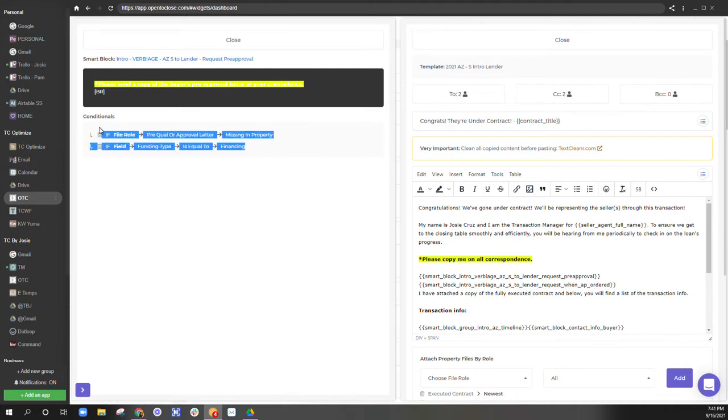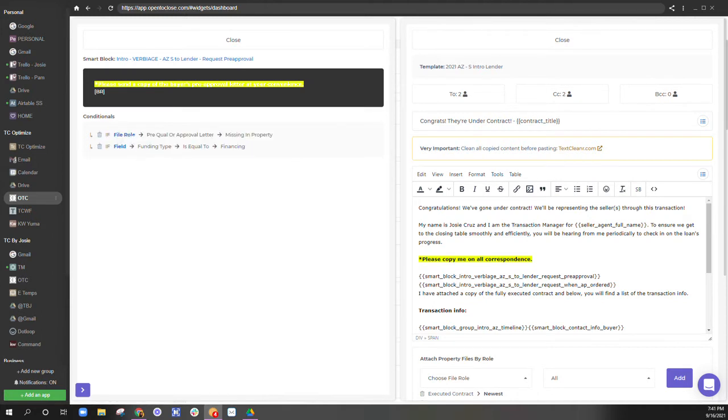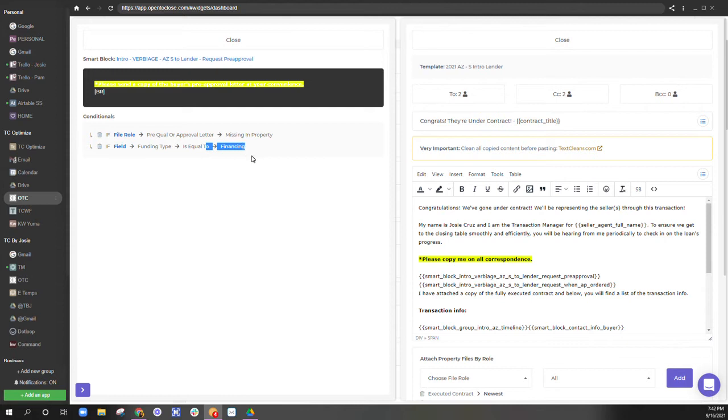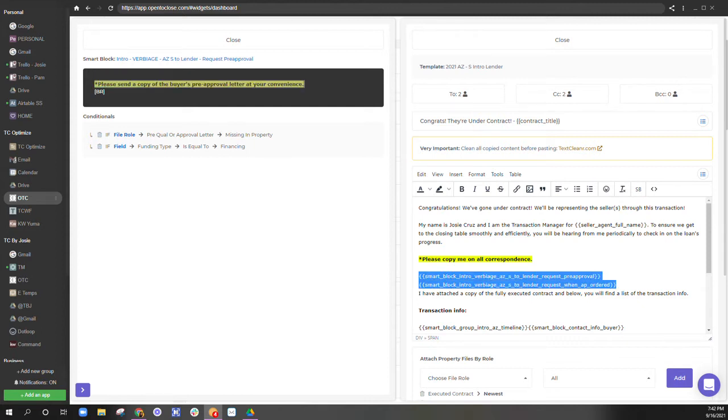So I have here that if the file role pre-approval pre-qual or pre-approval is missing in the property, and if the field funding type is equal to financing and not cash, show this line in my email template when it launches.